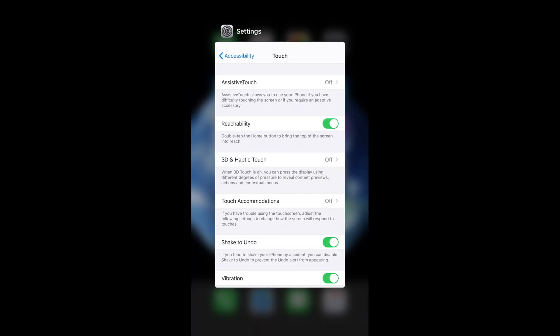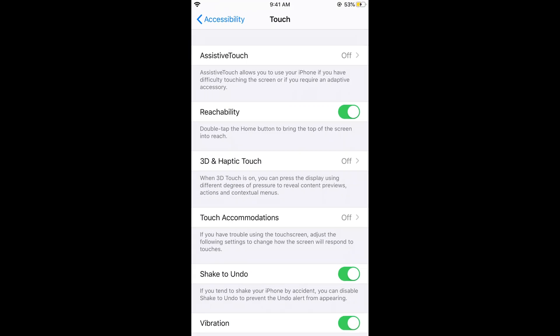There will be instructions to turn on reachability under the reachability setting if you do not have a home button on iPhone. Hope this has helped you in turning on reachability on iOS 13. Please like, subscribe, and share.